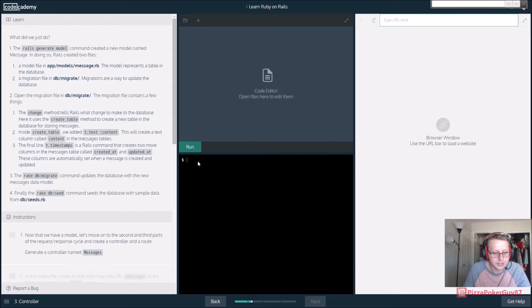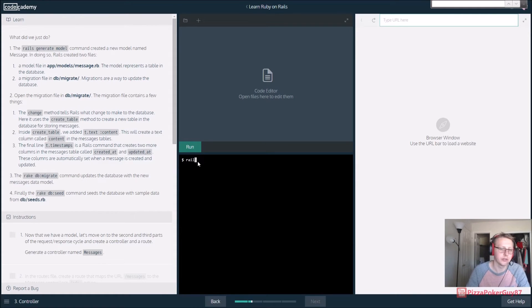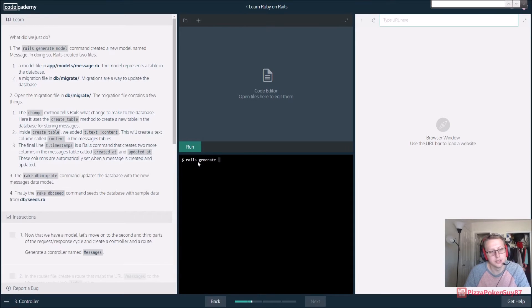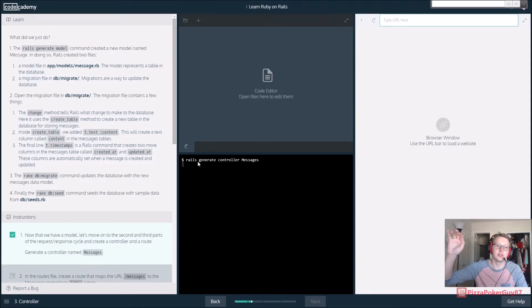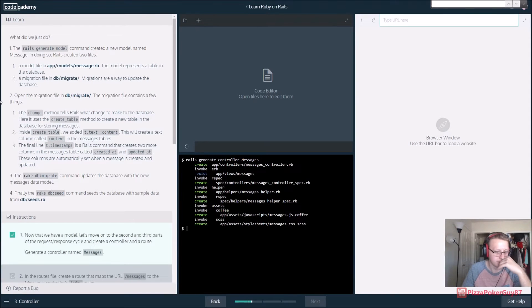Alright, so we want to generate a controller. We're going to say rails generate controller, and we want to generate a controller named Messages. I think I nailed that.